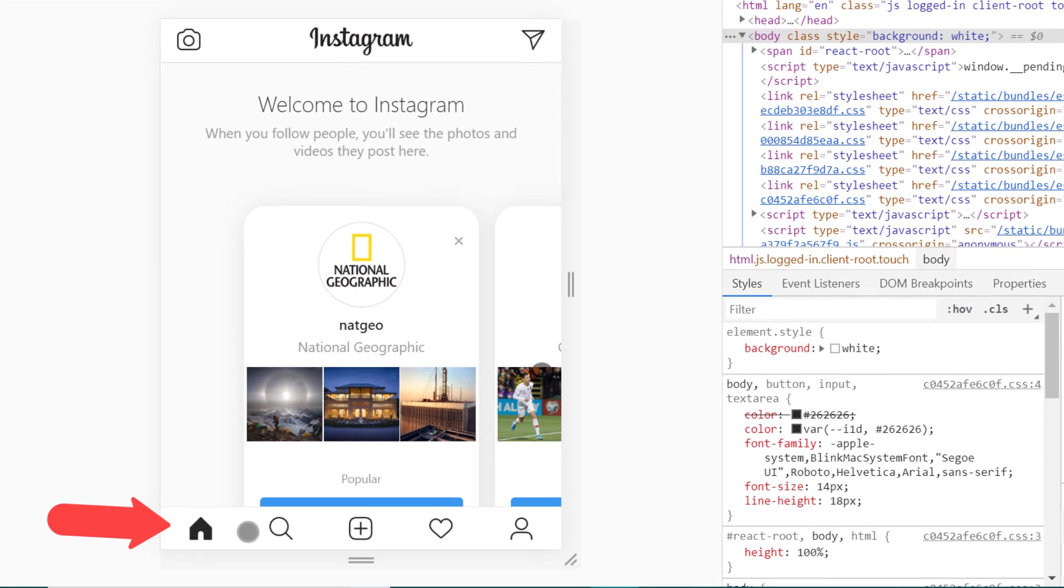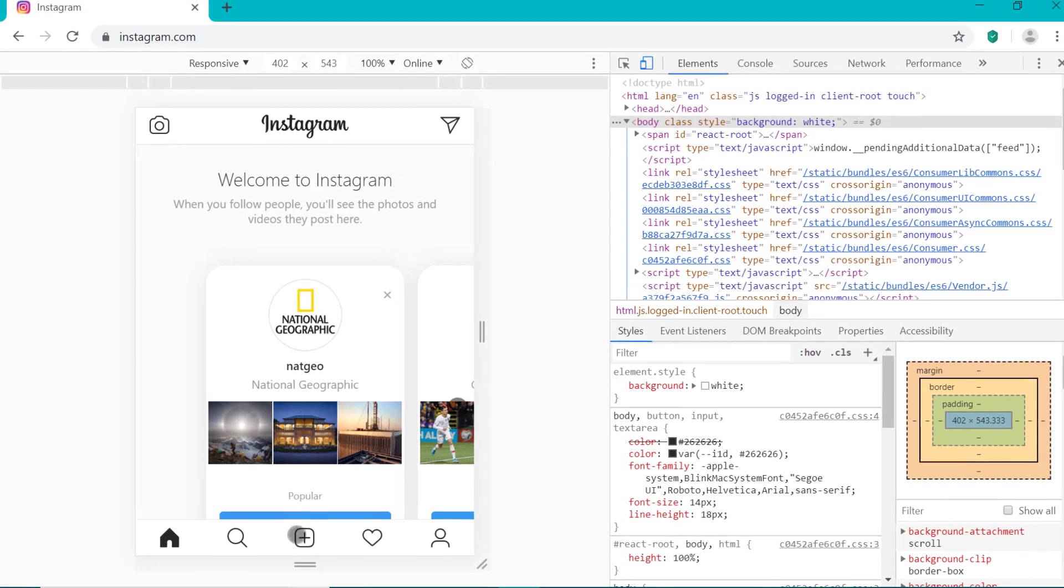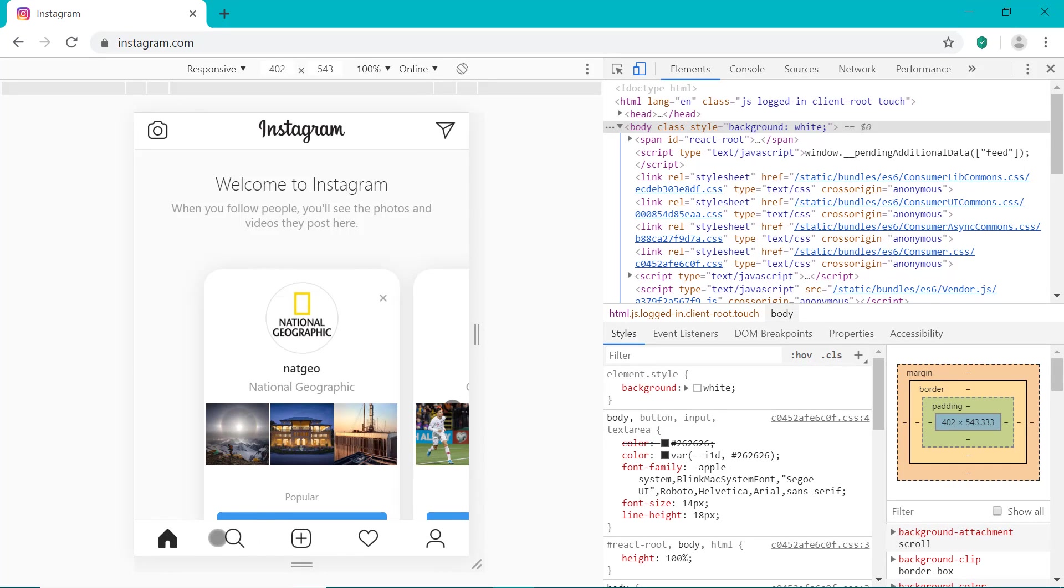you can see the options are appearing down here just as they would on your smartphone. So you've got the upload button here, the search button and more. So we're now viewing Instagram exactly how we would on our smartphone.